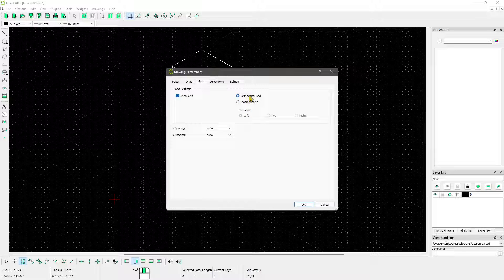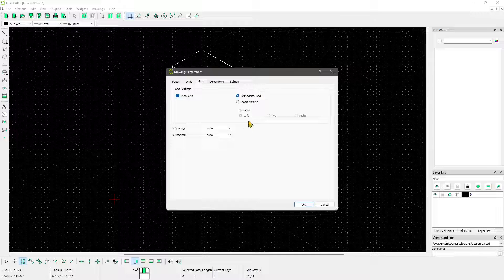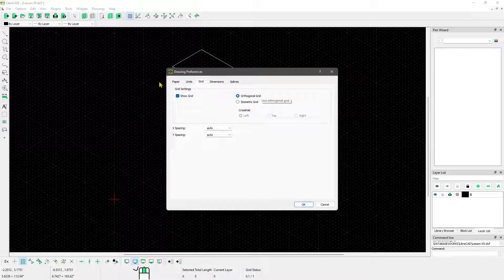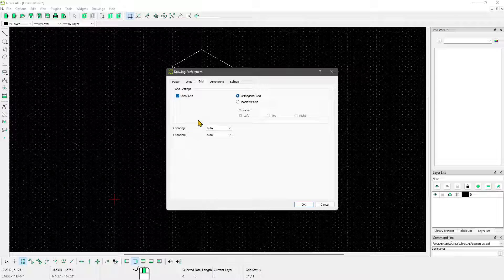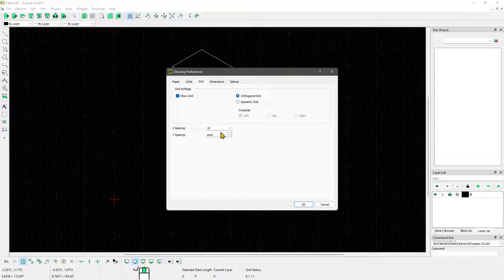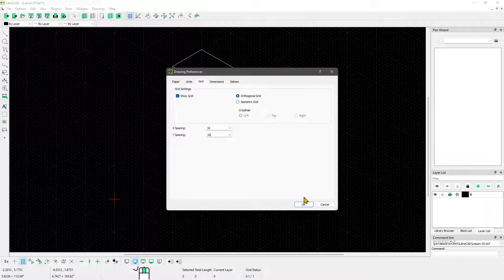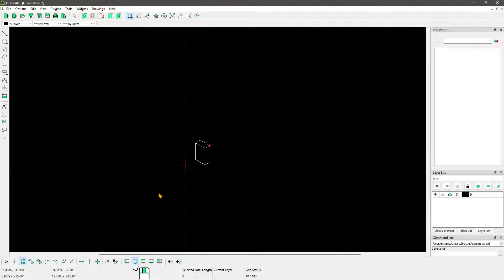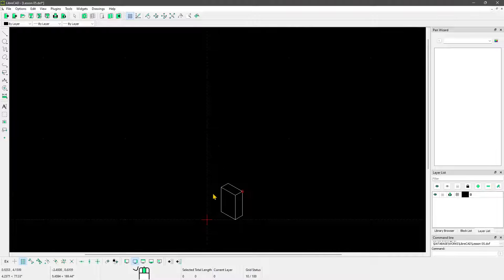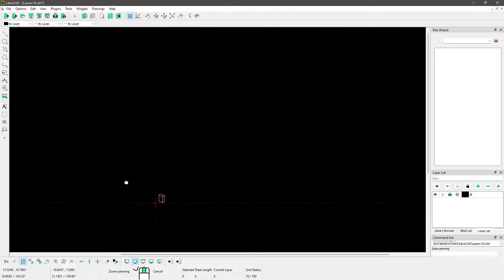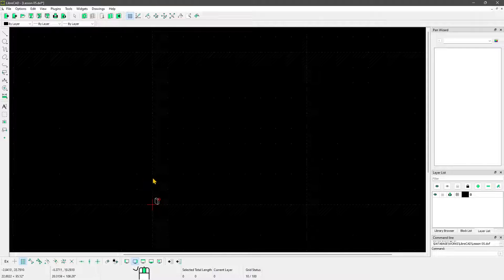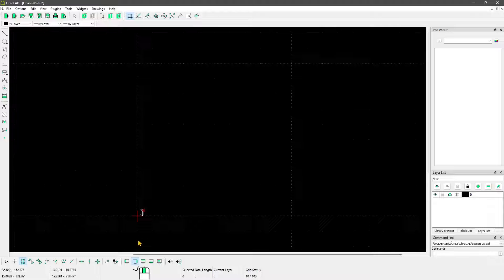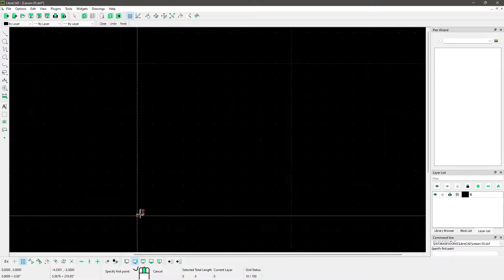I'm going to go back to the orthogonal grid, which is the standard one, meaning vertical and horizontal lines. You can change if you want a fixed grid and not an auto-generated grid. If I say I just want 10 units interval, spacing on the x and spacing on the y, now you can see this is going to be a bigger grid. These are 10 units, and remember that by default the units in LibreCAD are millimeters.